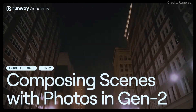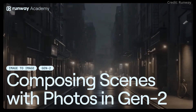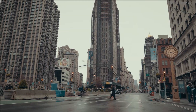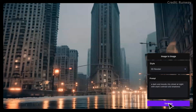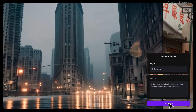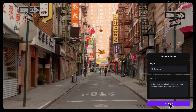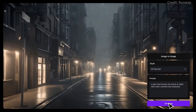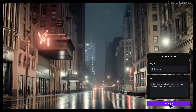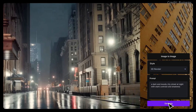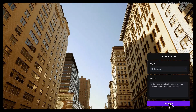Runway acknowledges that current video models, such as Gen 2, represent only the beginning stages of world models. These early versions have begun to grasp basic concepts of physics and motion necessary for video generation.